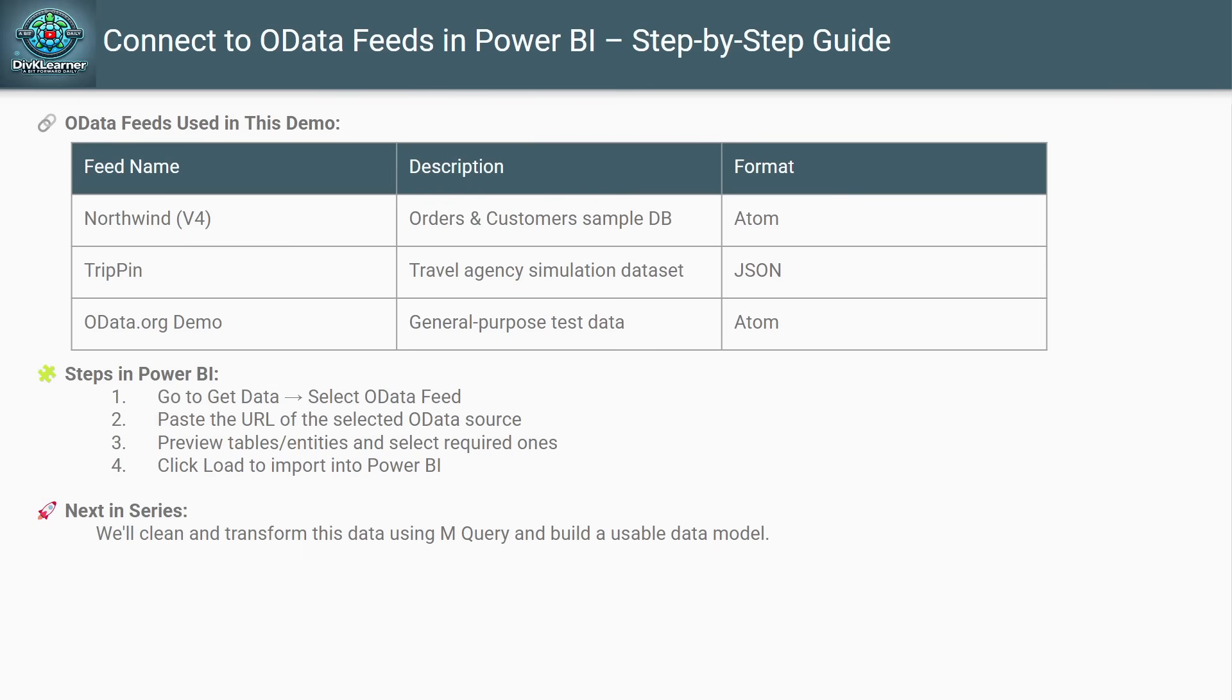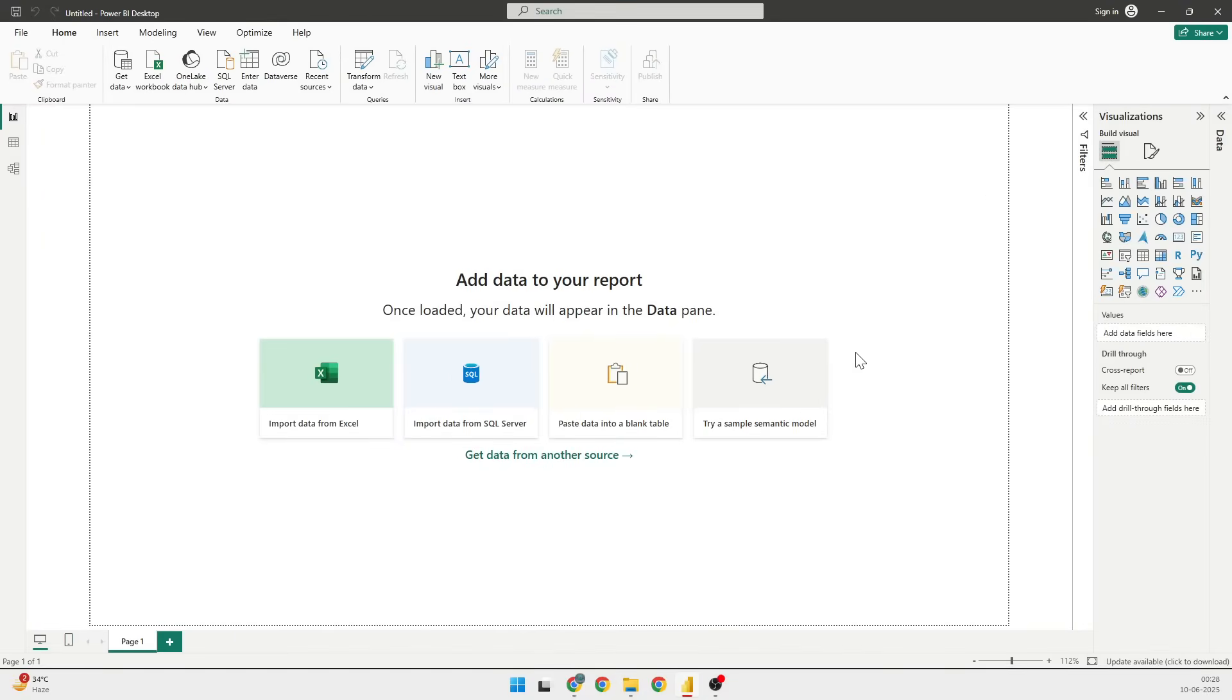Click Load to import into Power BI. Having done this, in the next coming videos we'll be learning how we can clean and transform this data using M Query and build a usable data model. So let's very quickly bring in the Power BI Desktop.